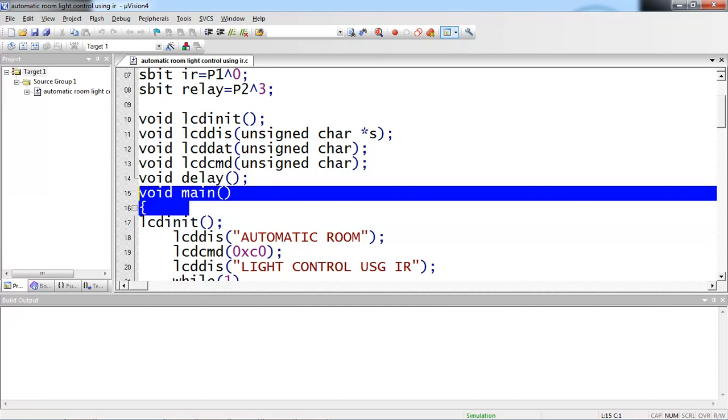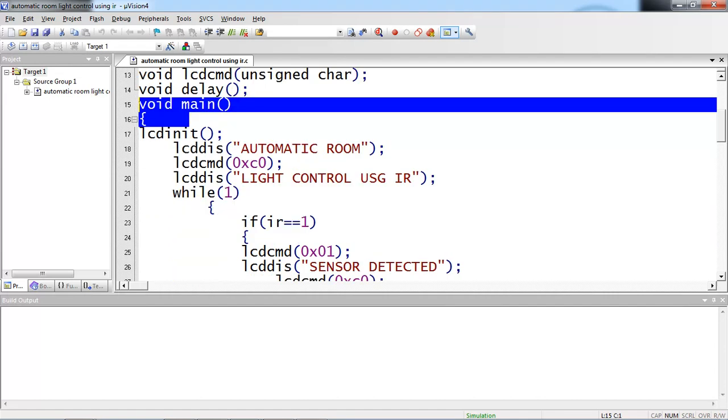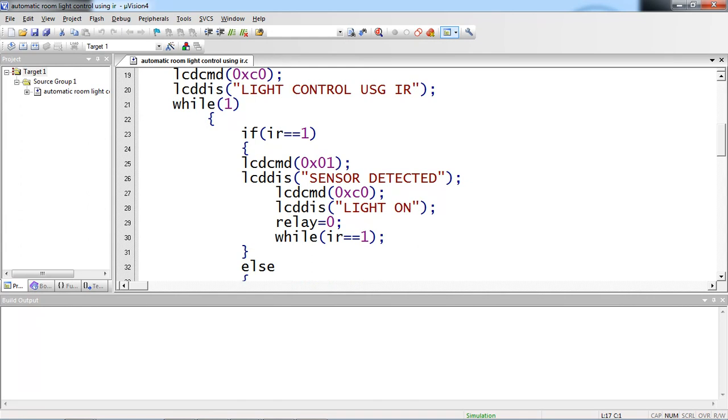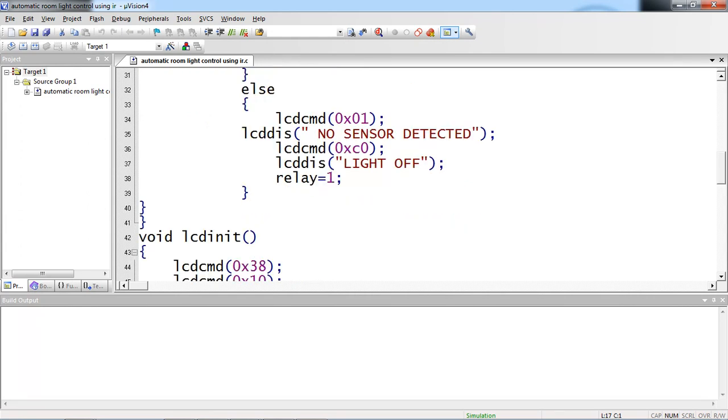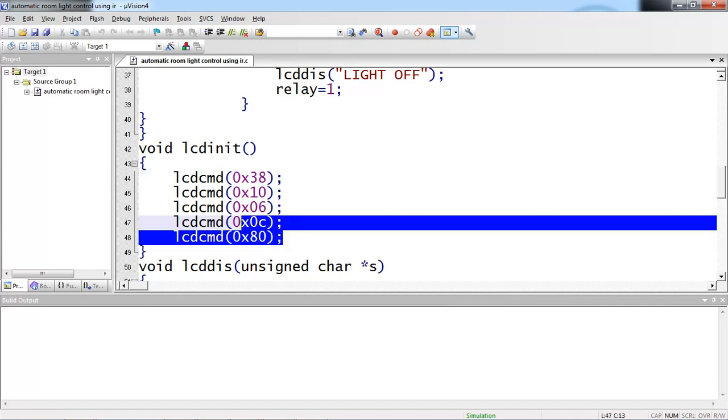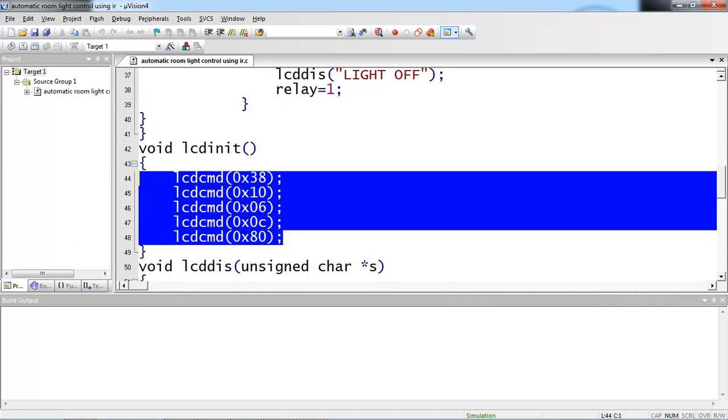Main logic starts from here. The first function I am calling is LCD init. Let's see the definition of this LCD init function. Here I am taking LCD command with argument. I am passing some command values to LCD through this LCD command function.